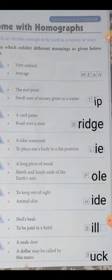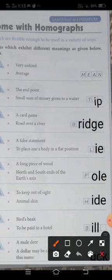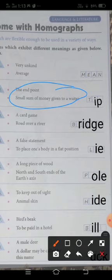Then there comes the second one, that is 'the end point.' The end point of a pencil — toh pencil ke end point ko kya kehte hai? Tip. Kisi ke bhi end point ko tip kehte hai. Aur second meaning kya hota hai tip ka? Small sum of money given to a waiter. Waiter ko hum kuch dete hai restaurant mein — that is also known as tip. Got it?